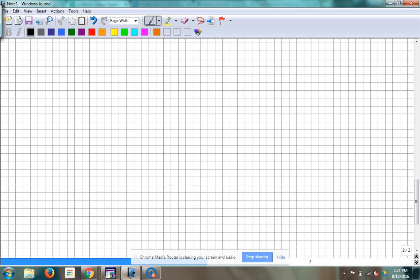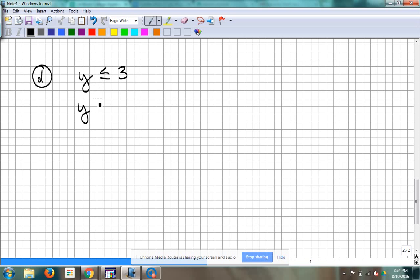Alright, let's look at one like that. We're in algebra two, not seventh grade math. So we've got y — we'll say y is less than or equal to 3. And then let's make the second one hard: y is greater than absolute value of x plus 4, minus 2.